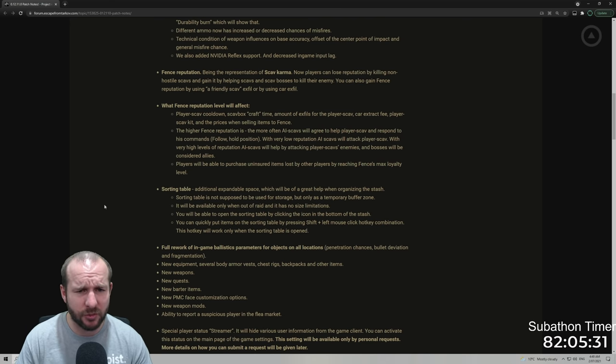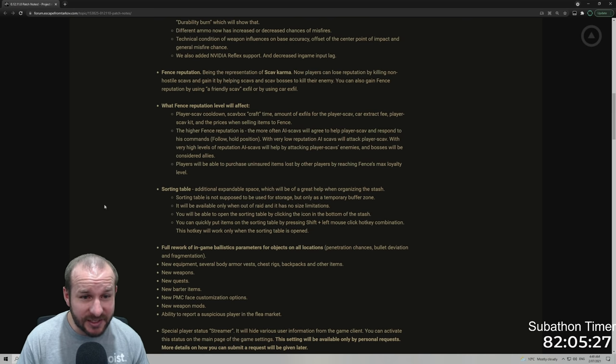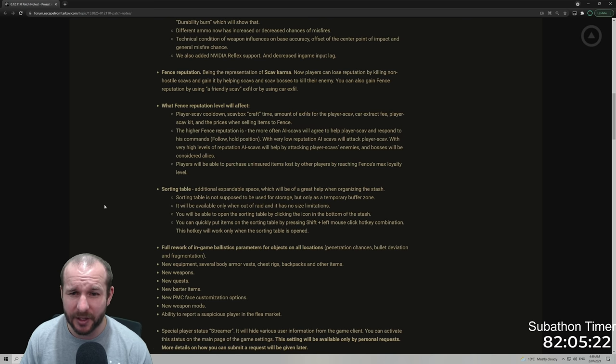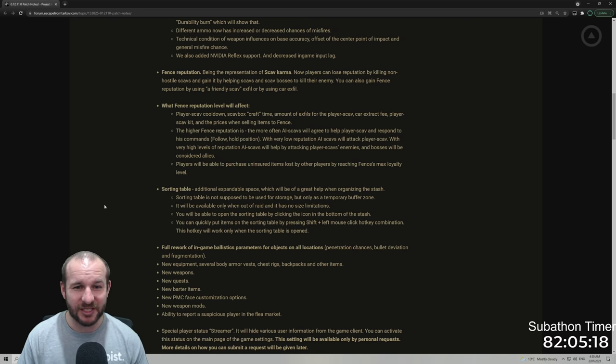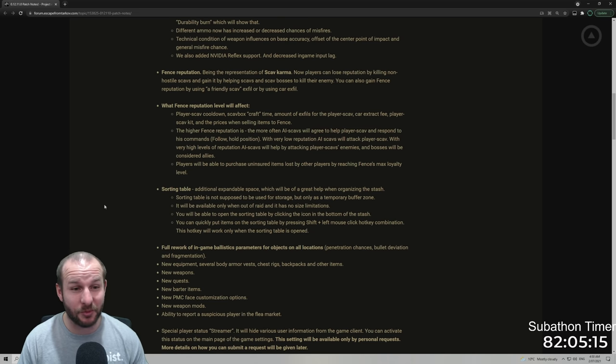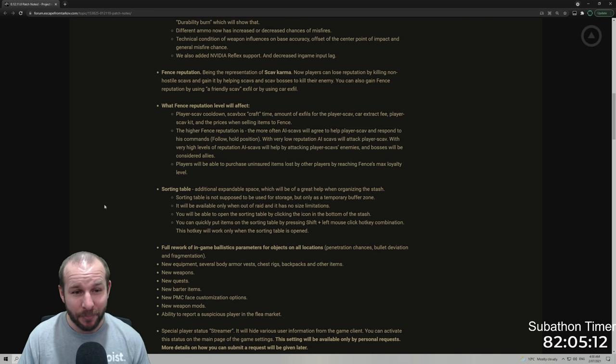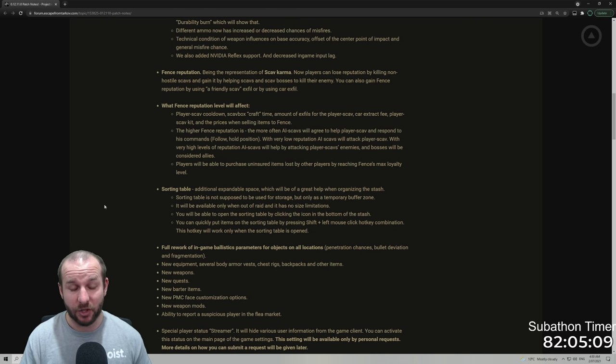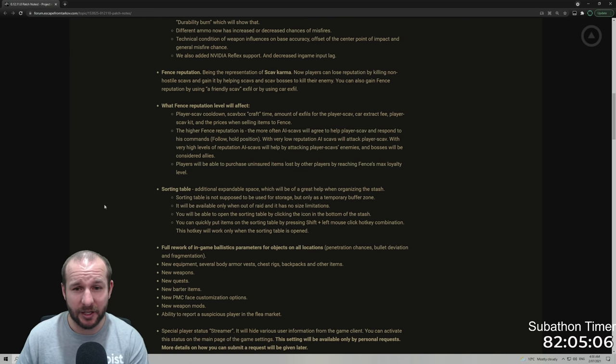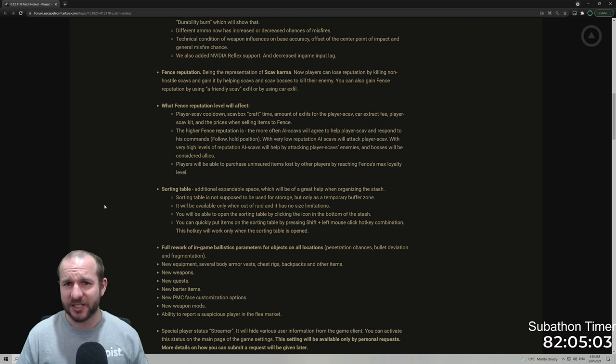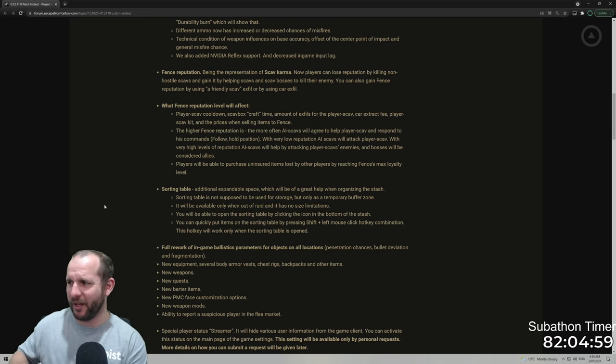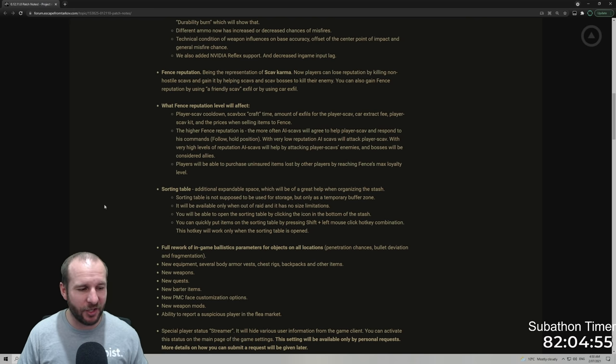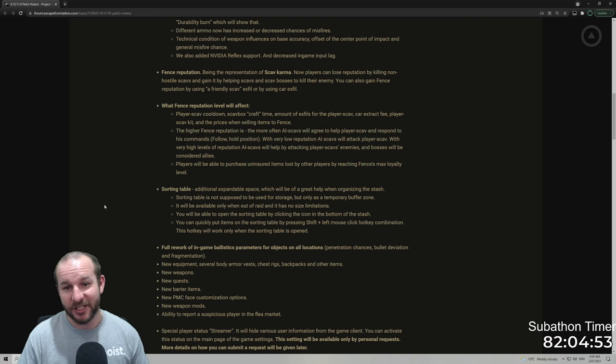What fence reputation level will affect: player scav cooldown, scav box craft time, amount of exfills for the player scav, car free extract, player scav kit, and the prices when selling items to fence. That is actually a lot. I'm glad they actually put that there because I was like, what is it actually affecting? Player scav cooldown, that's cool. Scav box craft time, that's awesome. Amount of exfills a player scav can have, so at the moment when you go into interchange, sometimes you only have the one extract which is the PMC scav extract one.